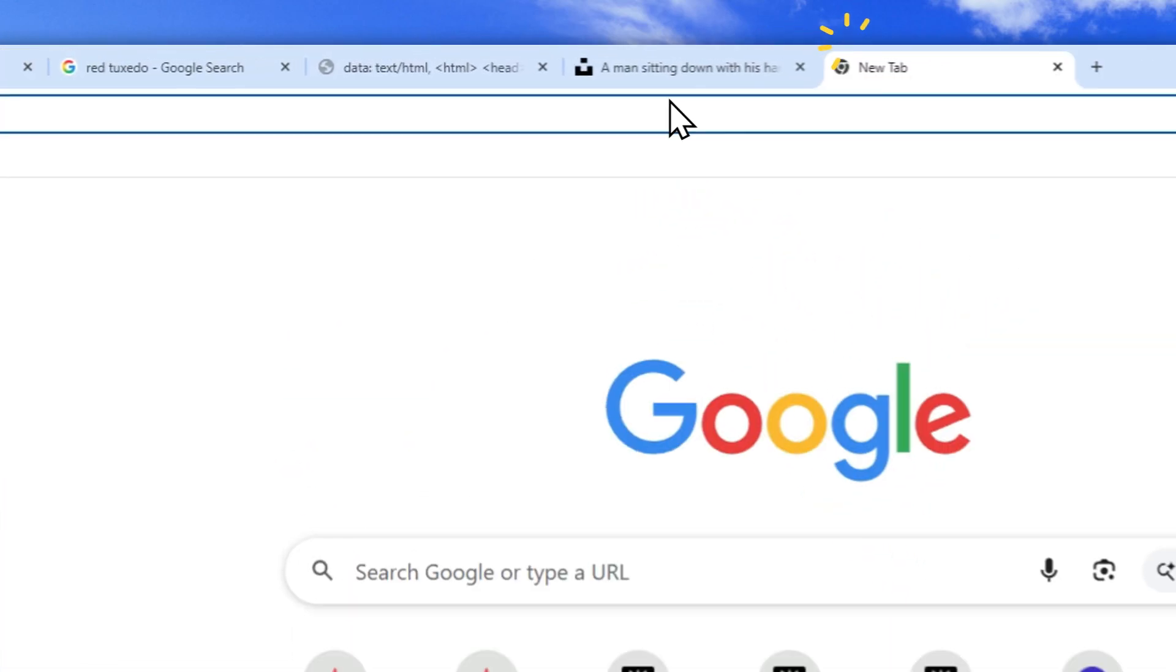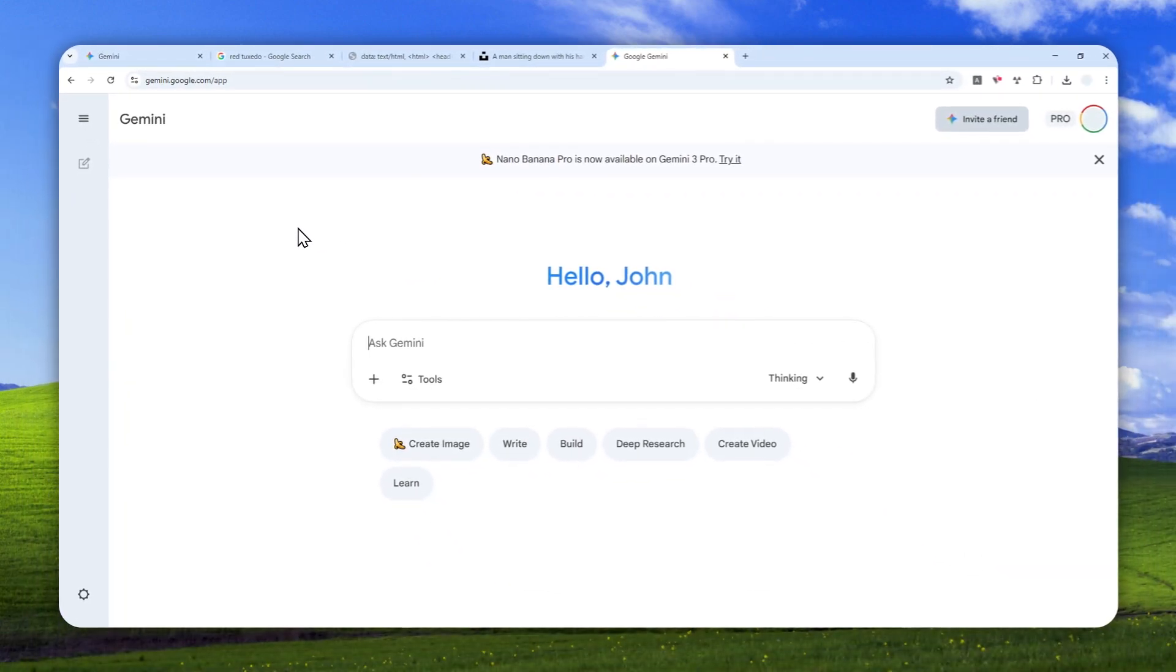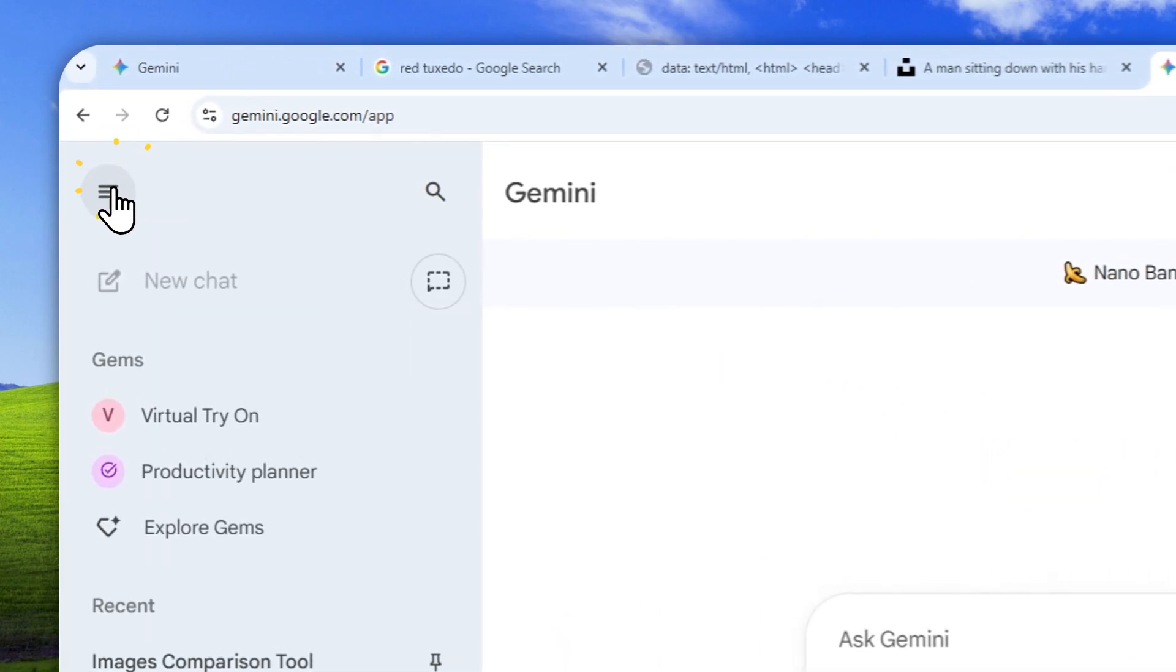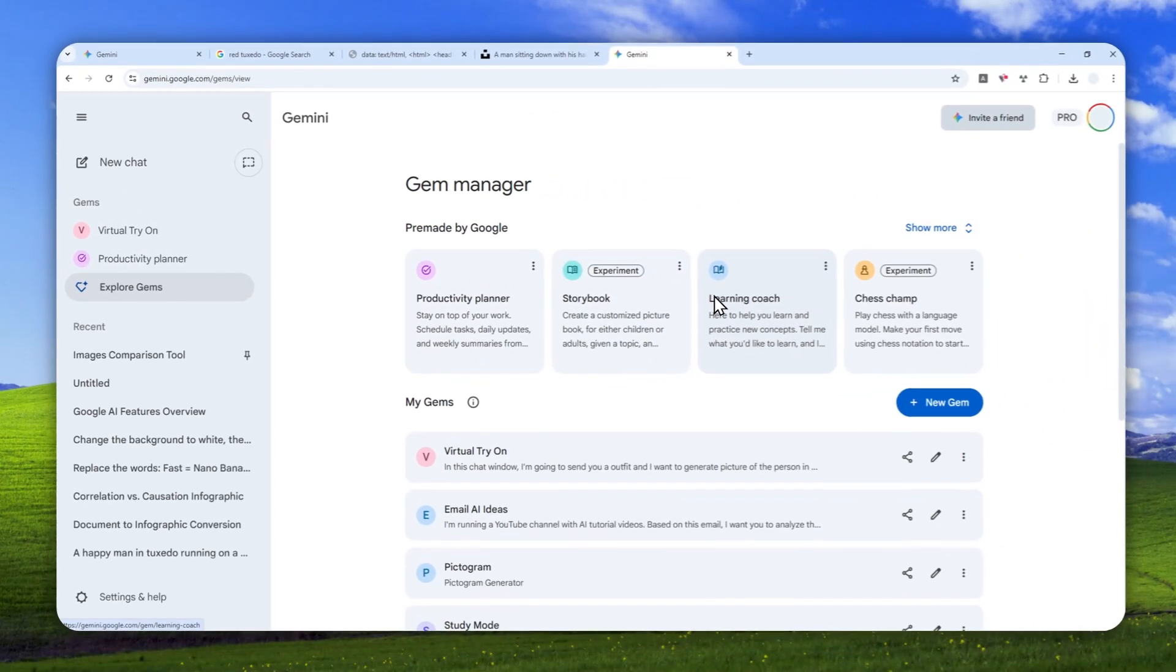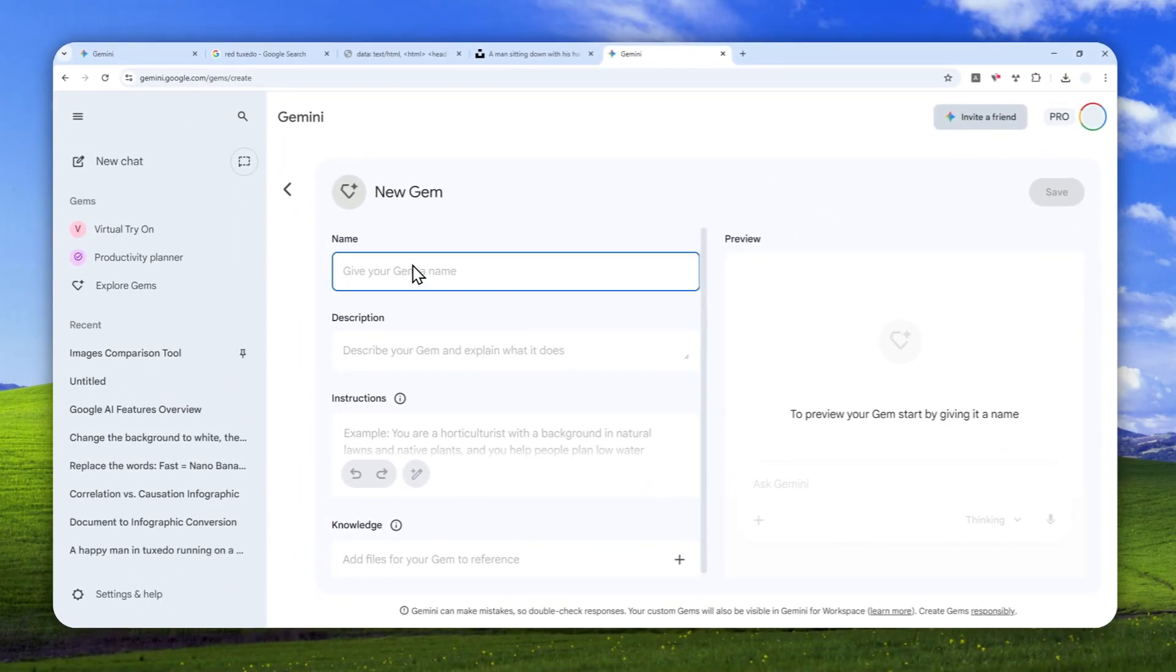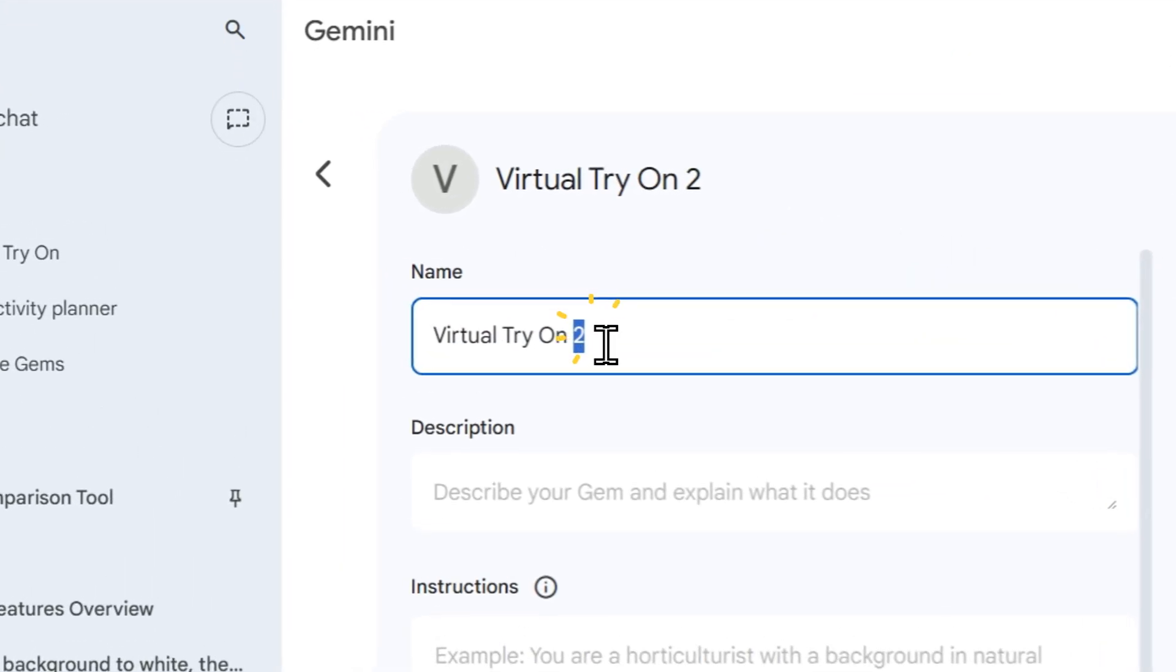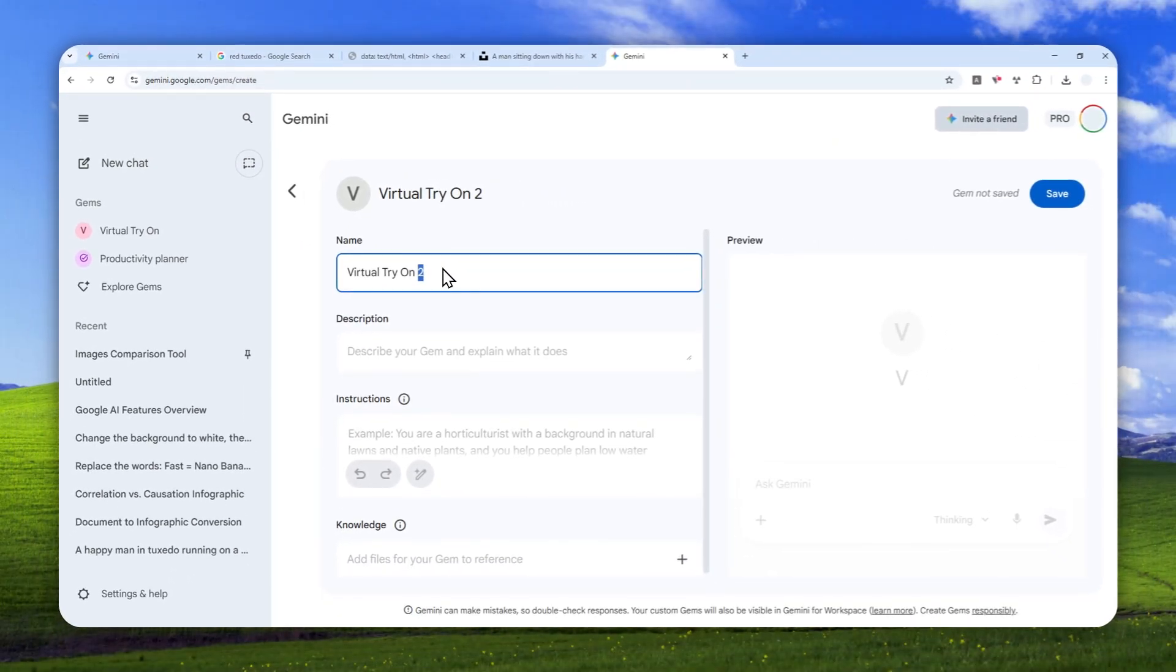Let's just open gemini.google.com and of course, you can also use the mobile app version of Gemini on your phone. After that, you can open the menu, the side menu right here, click Explore Gems and you'll see a list of gems that were available on your account. Click New Gem and let's call this gem Virtual Try-On 2. I have to have two because I actually already have another one. So that's just one way to differentiate that.